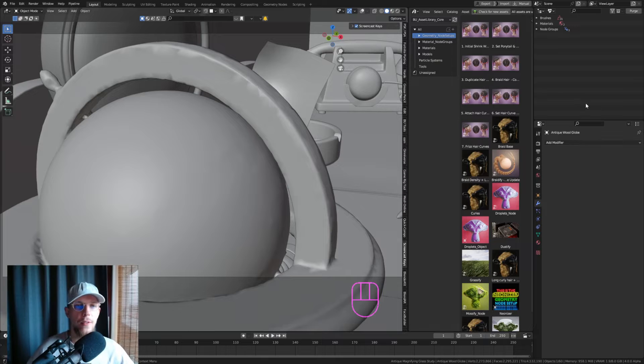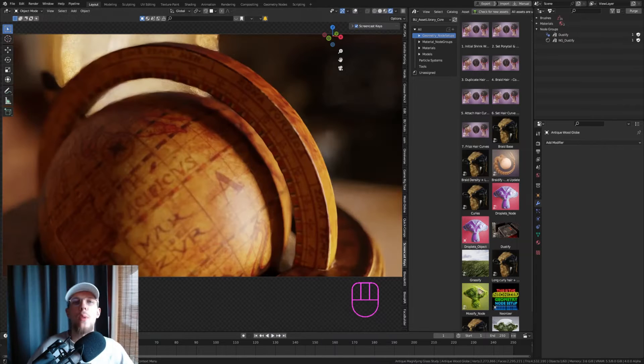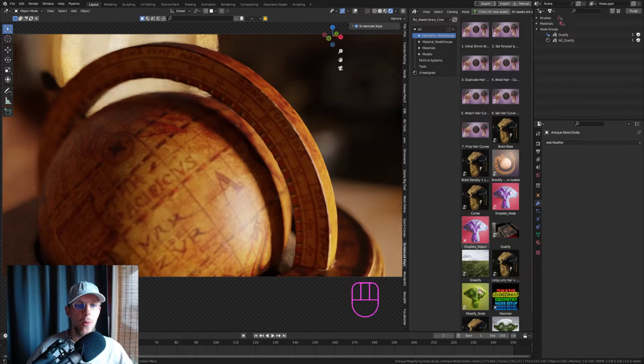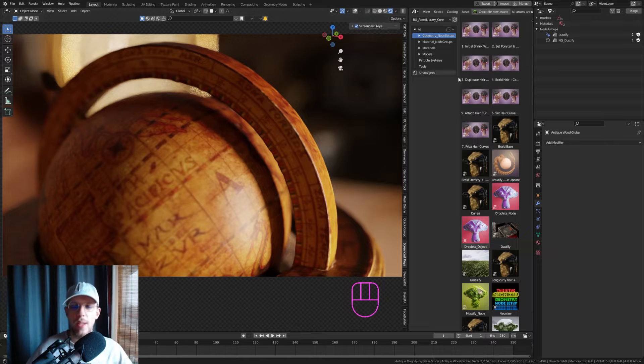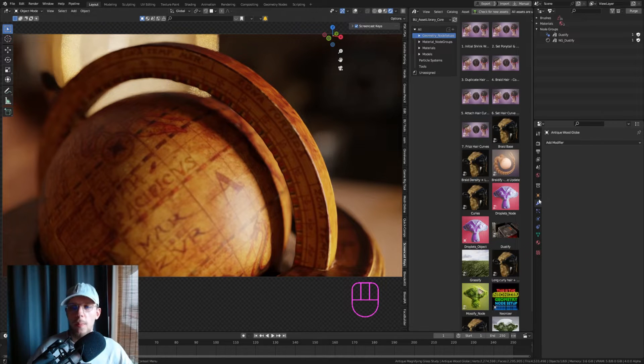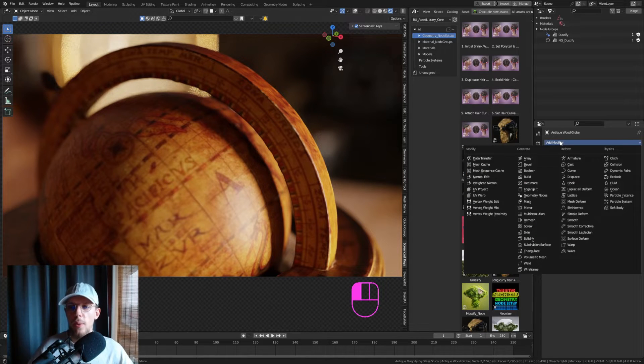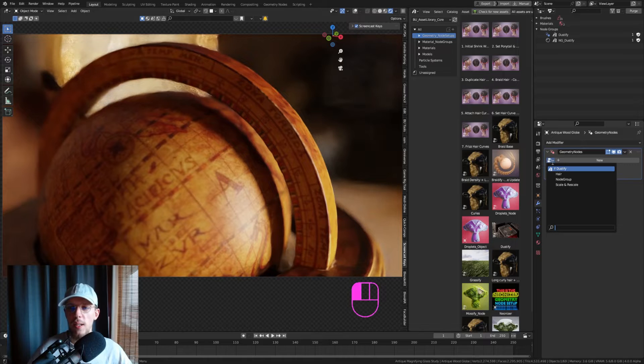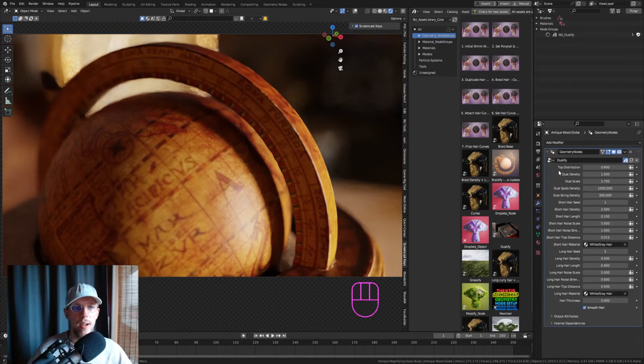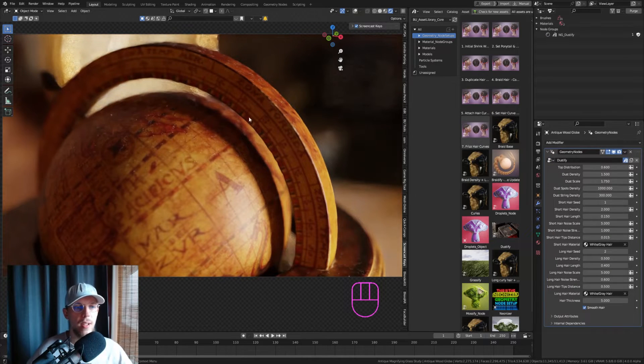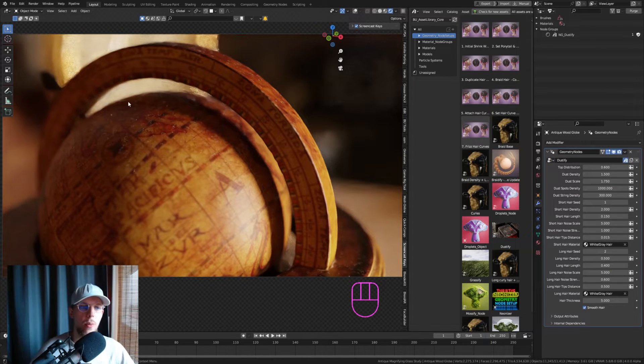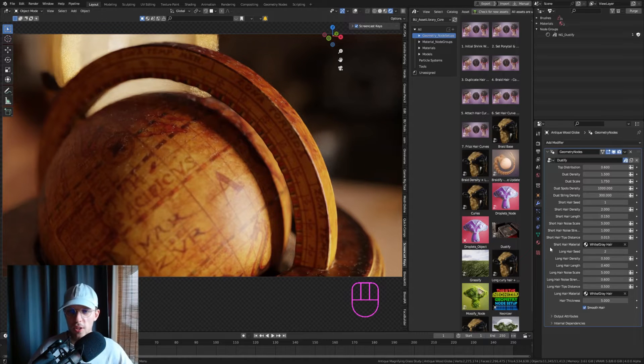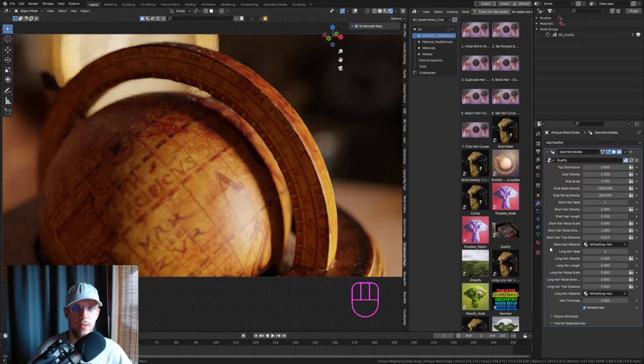Back in your scene, select the object that you want to add Dustify to, go to the modifier panel, add modifier > Geometry Nodes, and set this to be Dustify. Now you'll get the dust on top of your object and you'll get all the customization options.